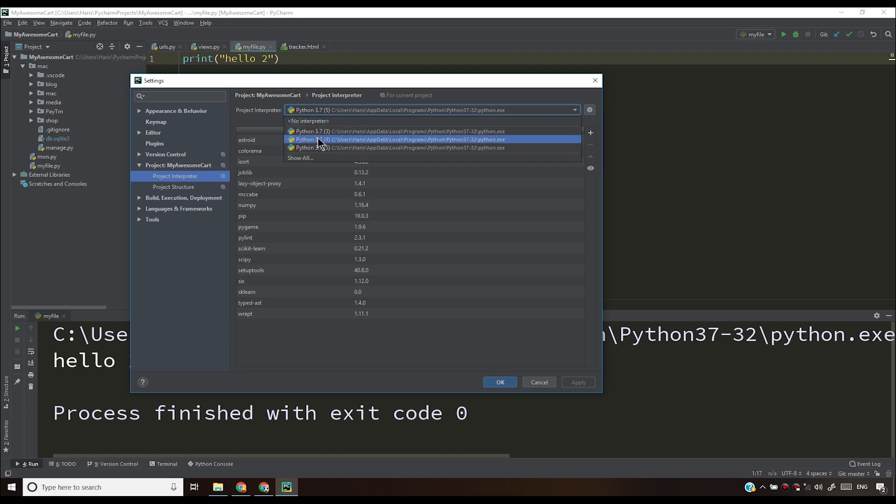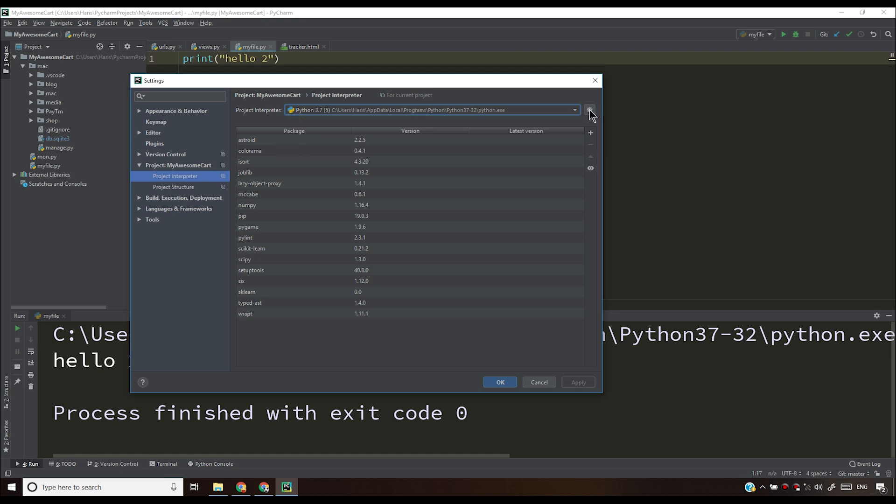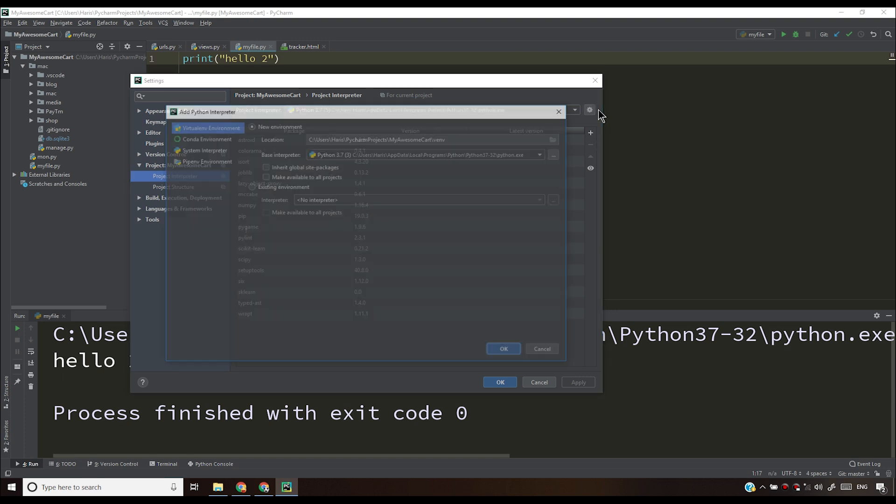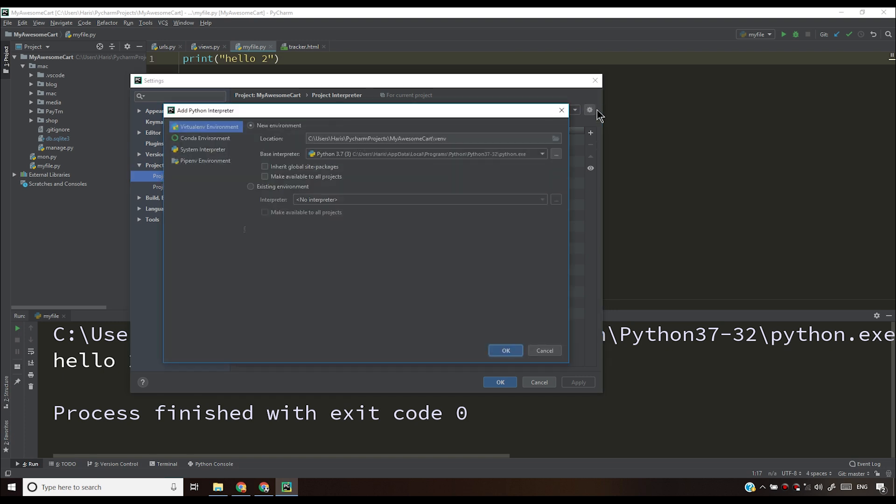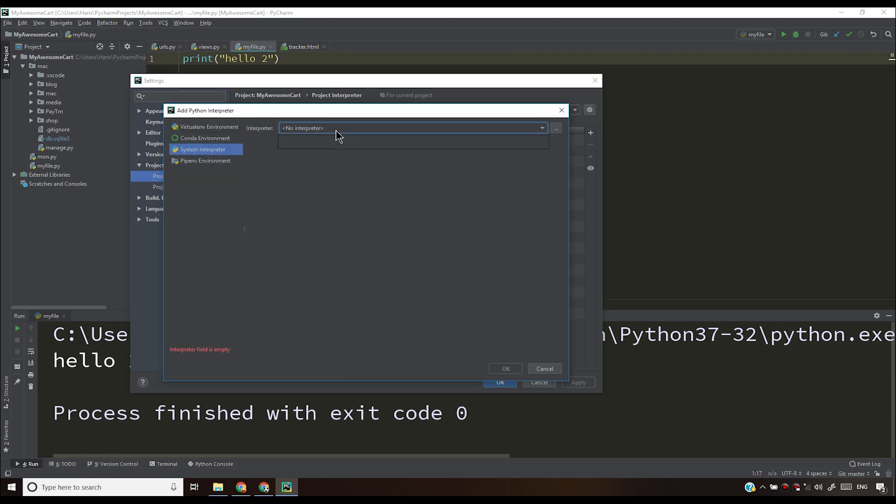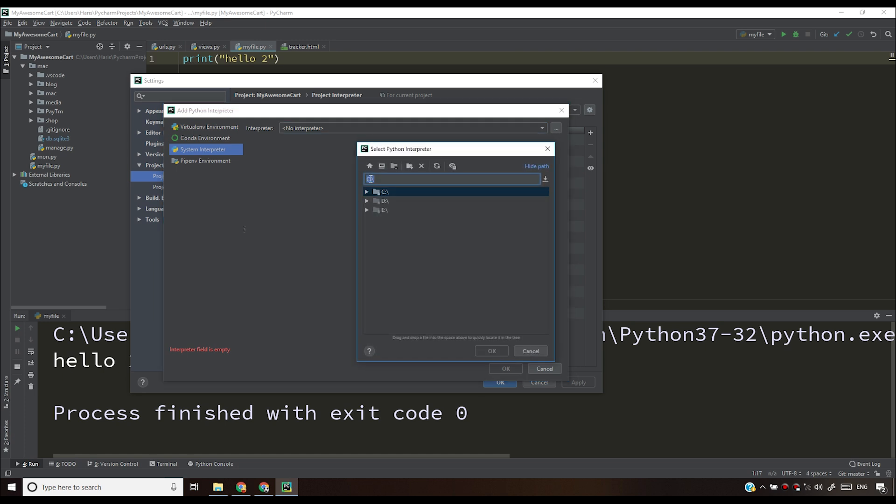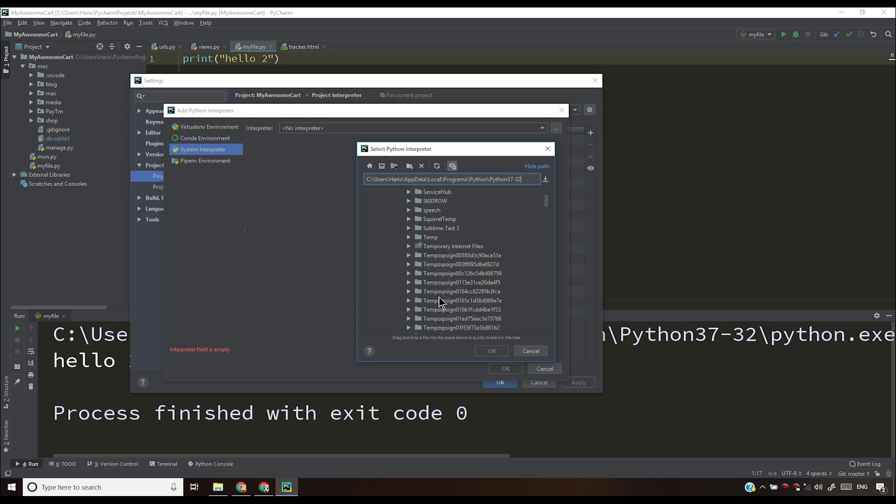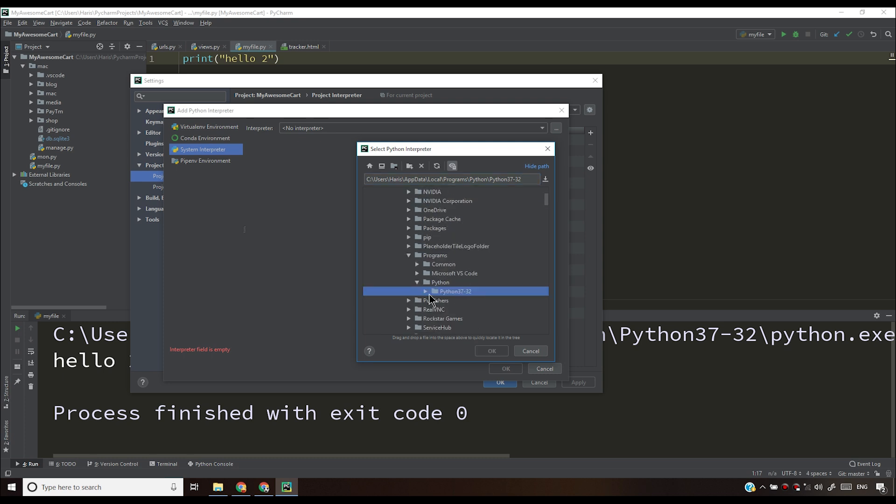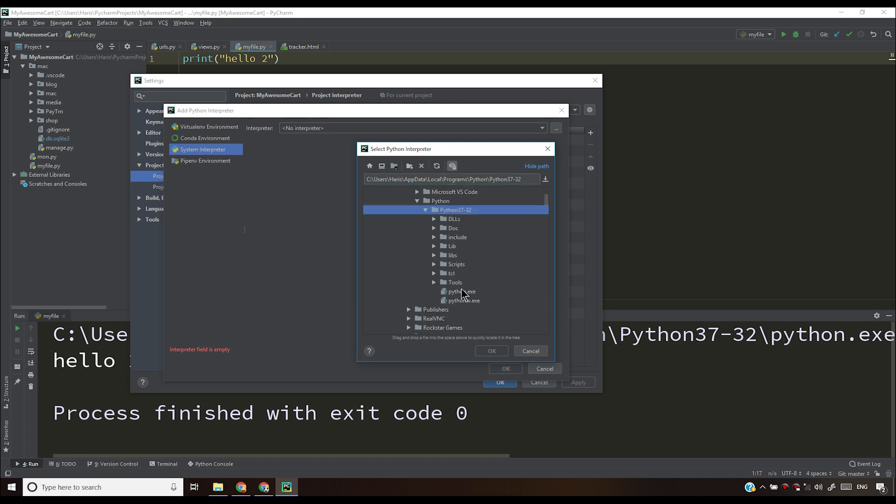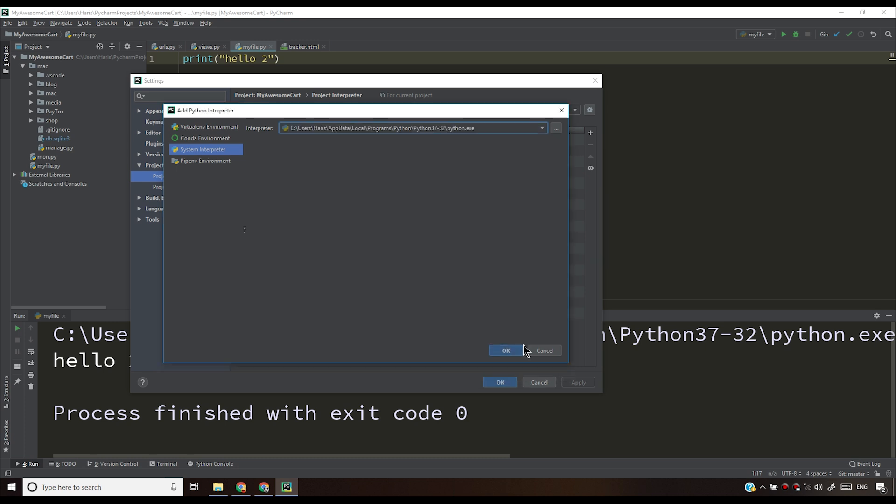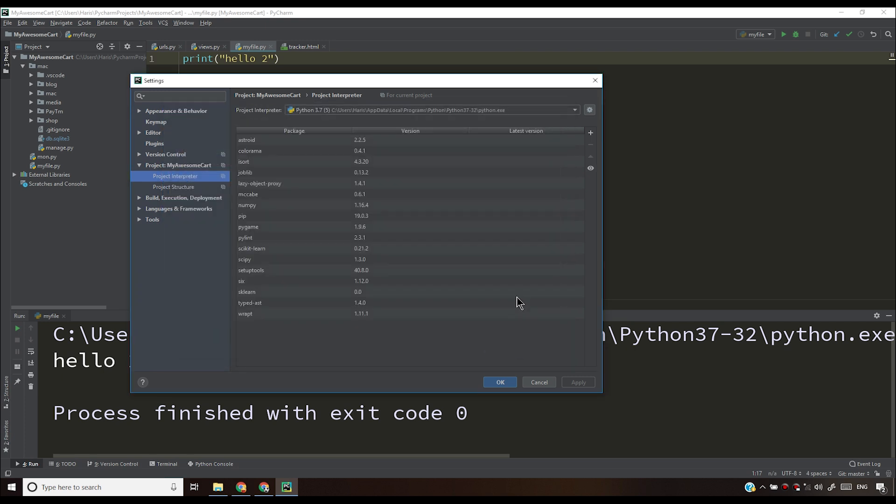If you don't see any Python interpreter, you have to click on this gear icon and then click on add and then system interpreter. Then click on these three dots and paste the full Python path, meaning the location where you have installed Python. After that, you have to click on Python.exe. After clicking on Python.exe, you have to click OK, then OK again, then apply, then OK again.